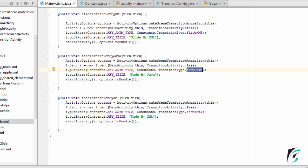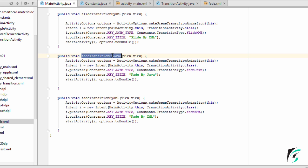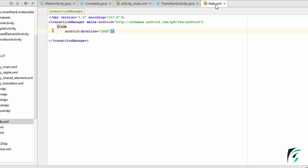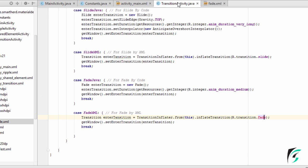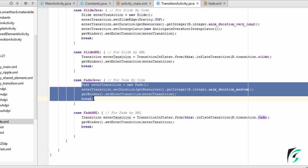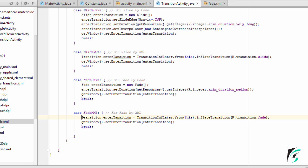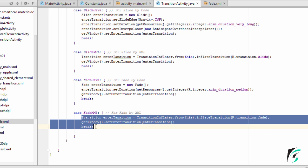So now we have added the codes in MainActivity.java for execution using the Java code, and the XML file for fade transition. We have defined the XML file in the transition folder. In TransitionActivity.java, we have handled both the cases for fade Java and fade XML. Now let us run our application and see how the fade transition looks.